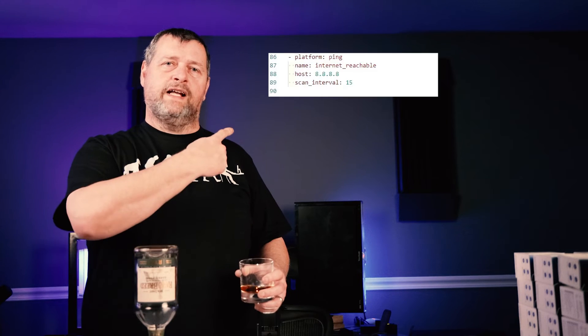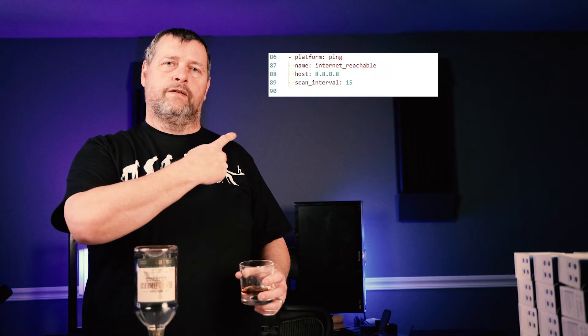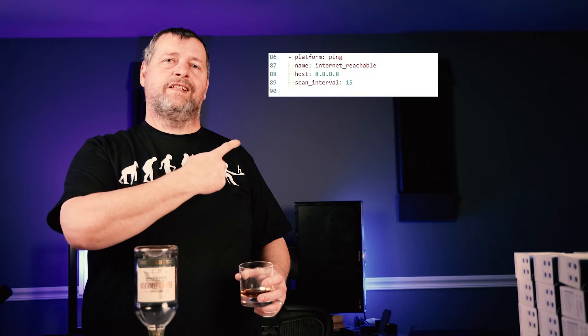So first thing we're going to do is jump into the configuration.yaml and add the four lines that you see here from 86 to 89. This creates a binary sensor called internet reachable and pings 8.8.8.8, which is one of Google's DNS server IPs. It'll ping that IP every 15 seconds.